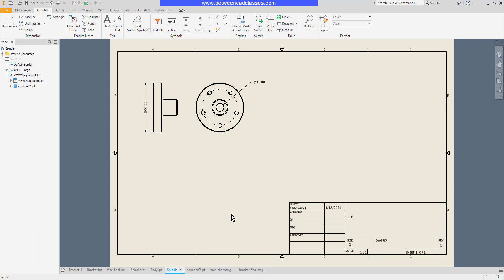I'll begin by adding my revision table. Here on the annotate tab in the table panel I will select revision.